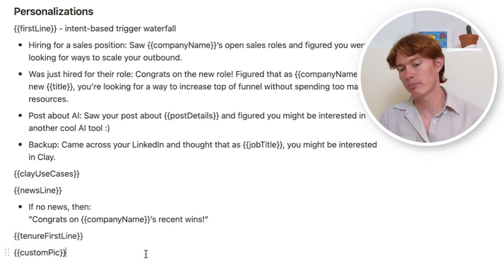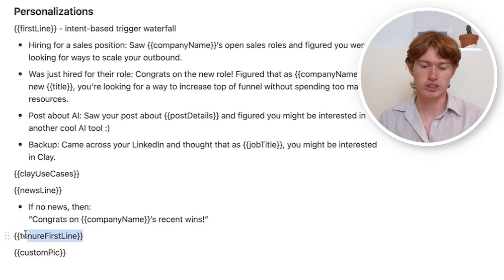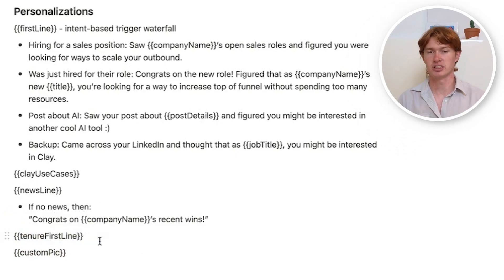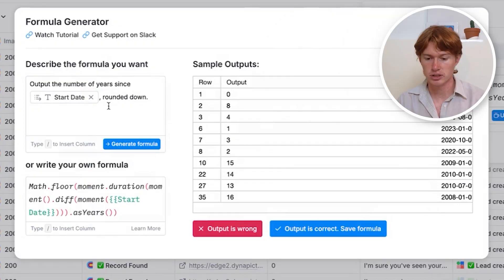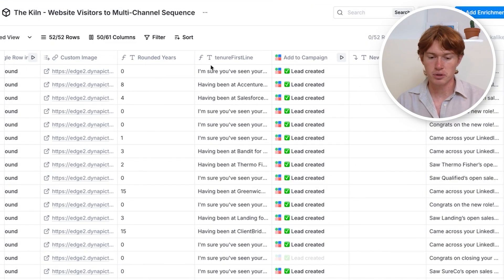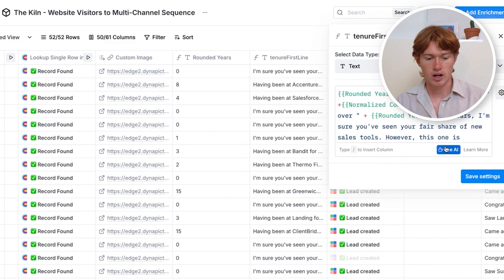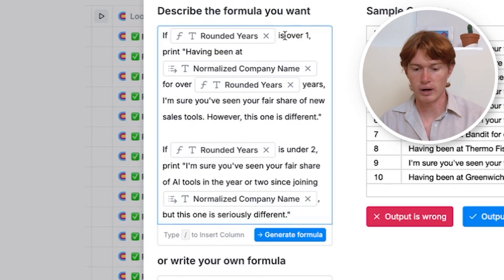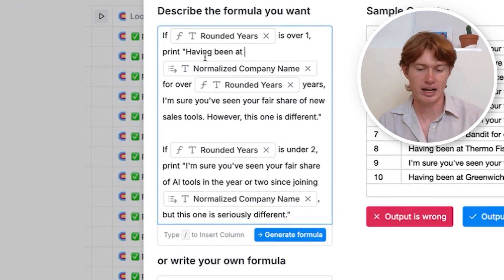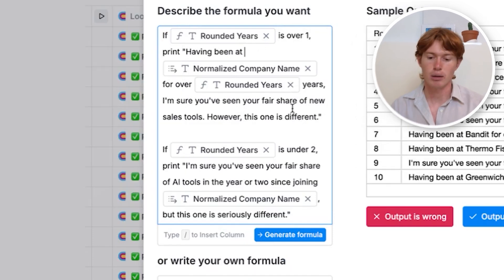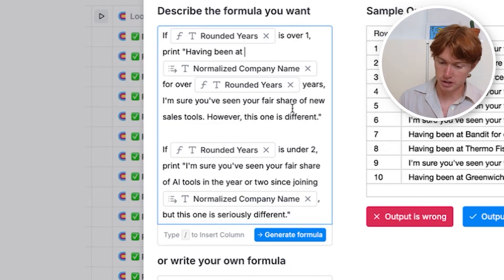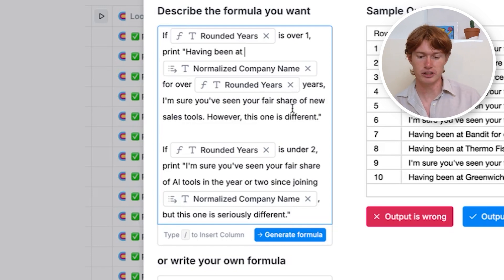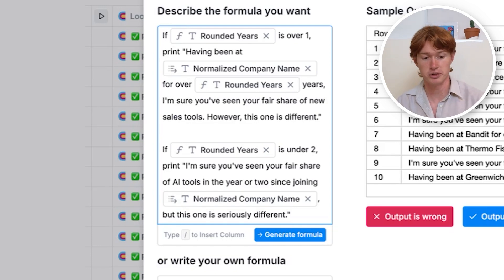We have one personalization left: the first line based on how long the person has been at their company. I get their start date and use a formula to output the number of years since that start date rounded down. If the rounded years count is over one, I print: 'Having been at this company for X years, I'm sure you've seen your fair share of new sales tools. However, this one is different.' If it's under two years, I use: 'I'm sure you've seen your fair share of AI tools in a year or two since joining this company, but this one is seriously different.'